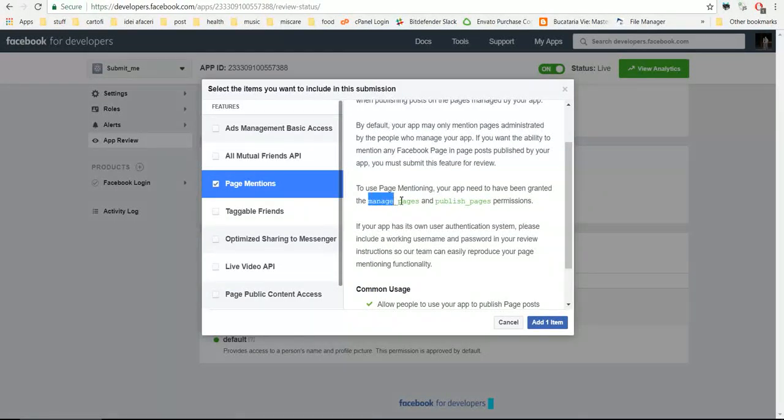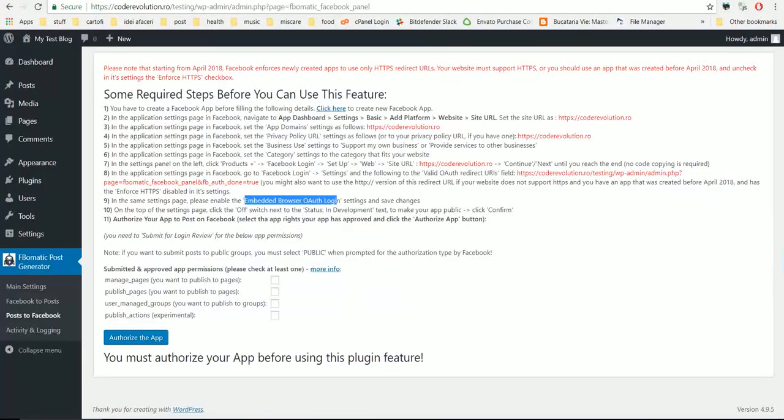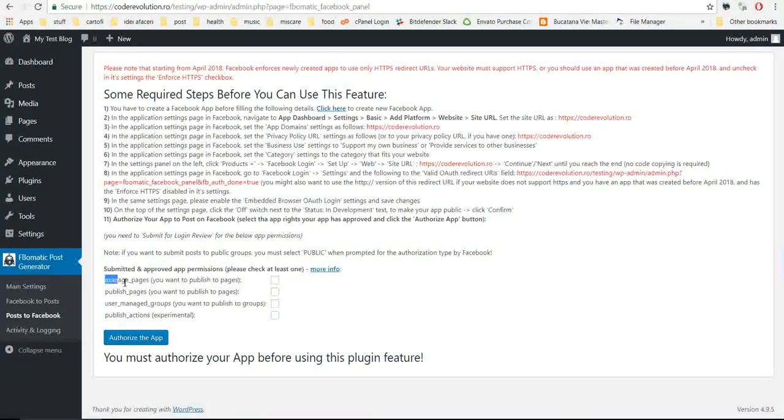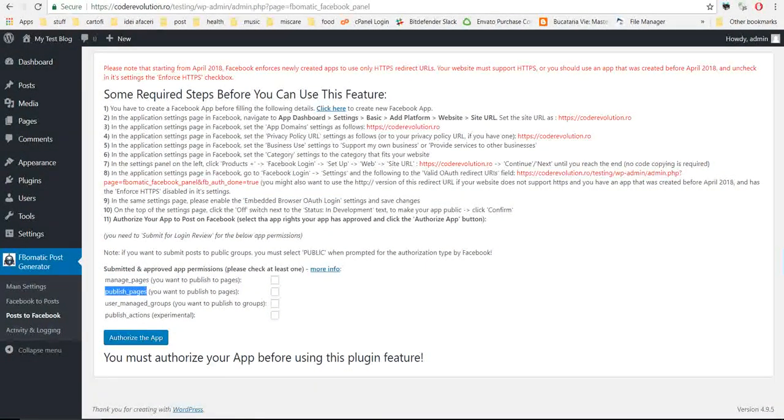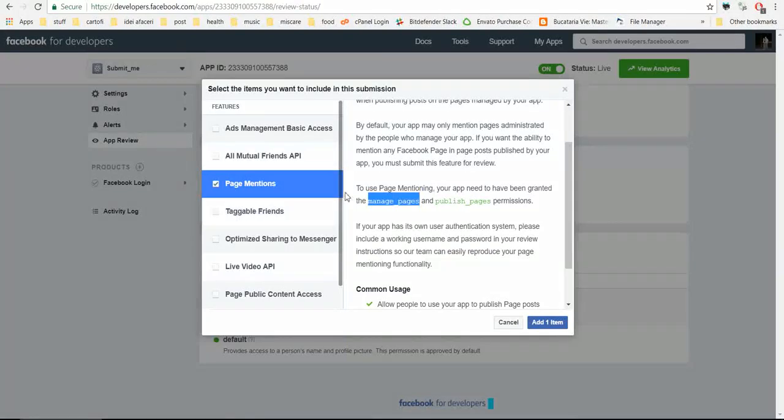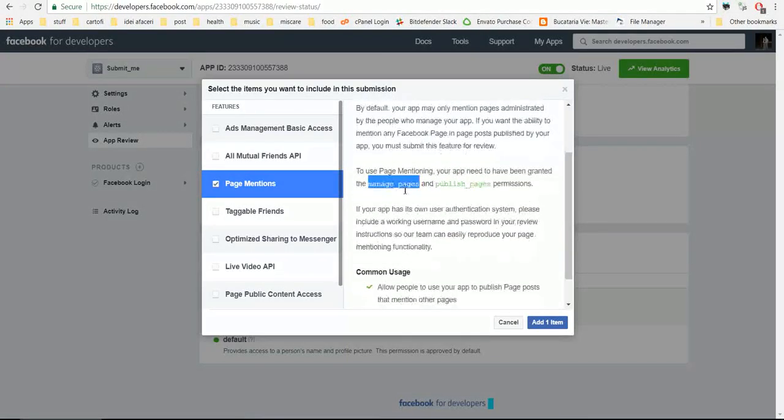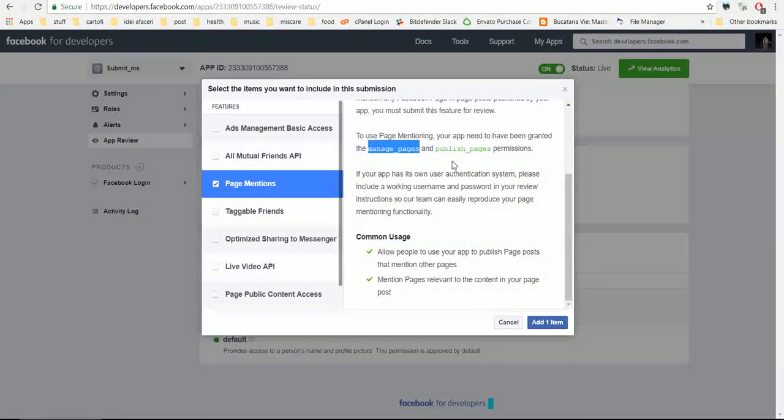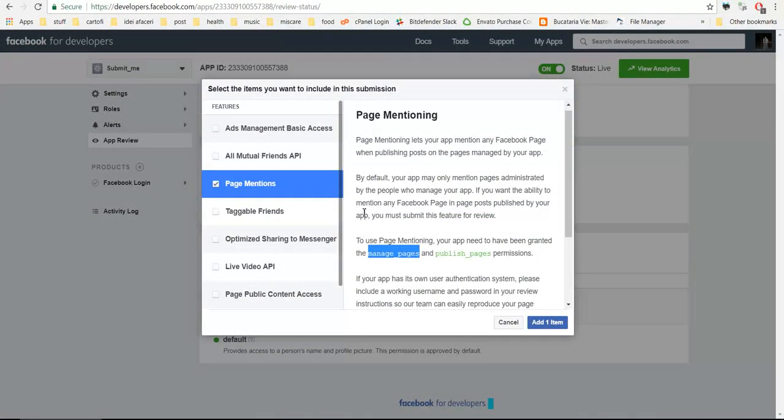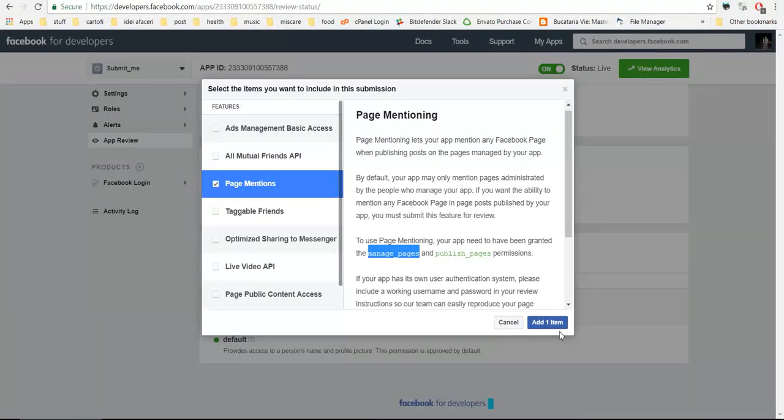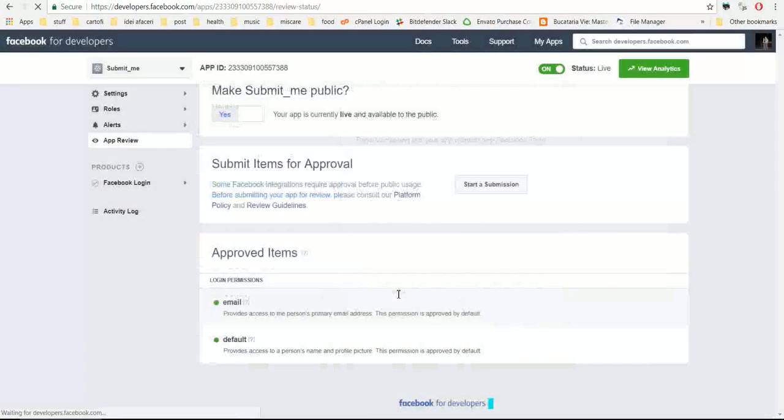If you want to post to pages, then you have to check page mentions, and you must also ask for manage pages and publish pages. Click add one item.